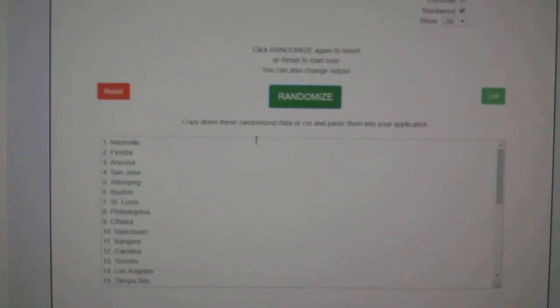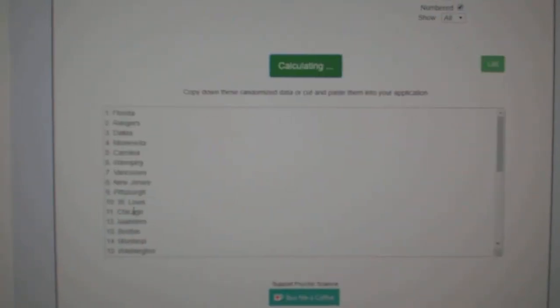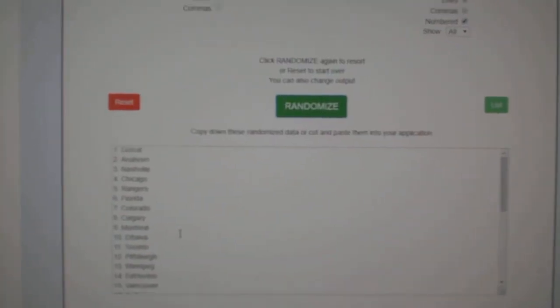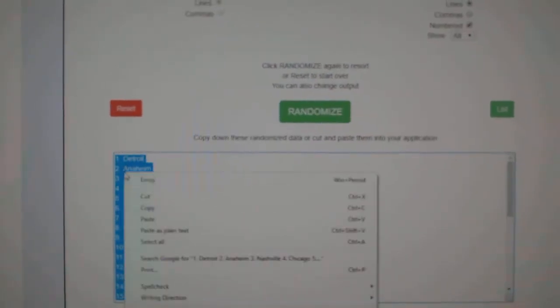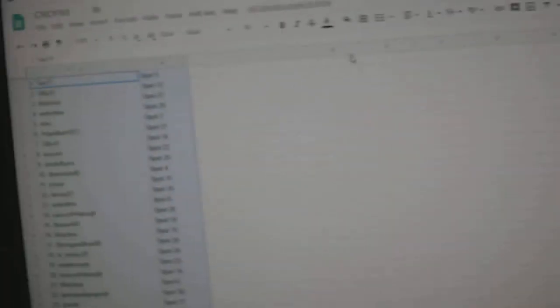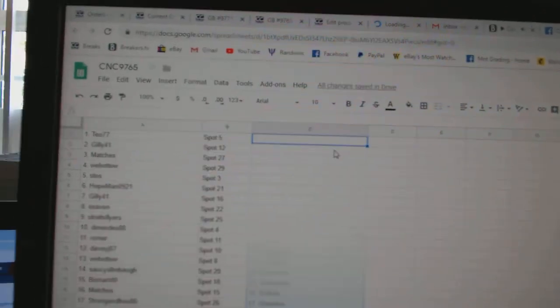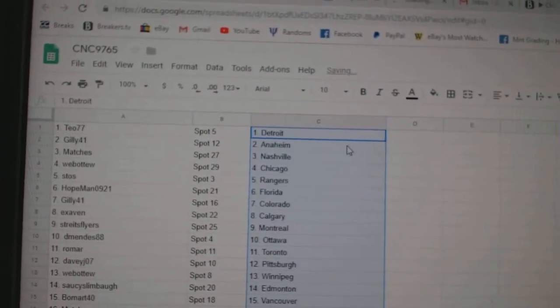Paste. And the teams, one, two, three, copy, paste.